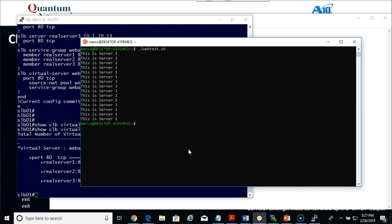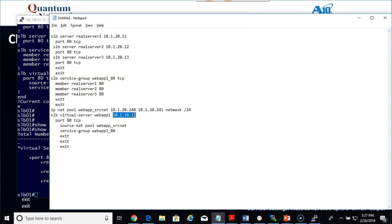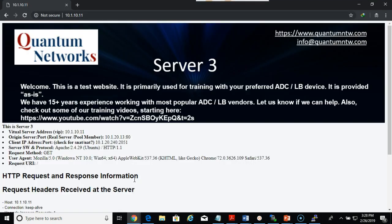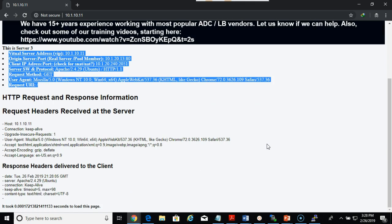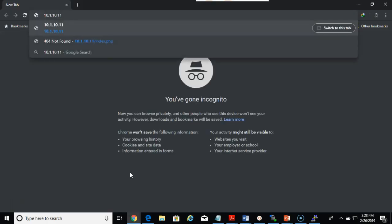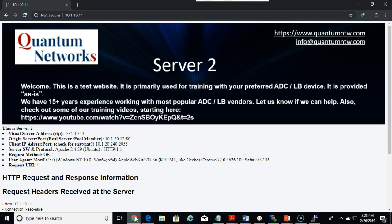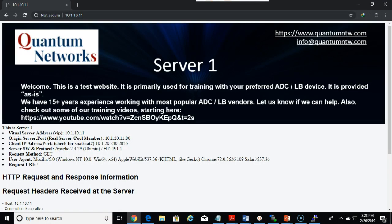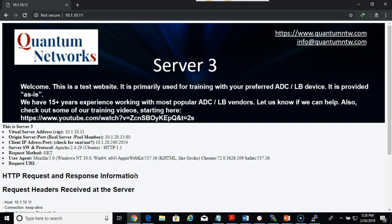Let's jump to our browser and see what we have going on. These are custom images I made — I usually make new images about every two years to have a newer OS. These are Ubuntu 18.04 LTS images put together very quickly. They have a lot of useful information along with the HTTP headers, and the bottom of the page shows time to load. I have no persistence enabled so I should get a different server every time. Server two. Server one. If anybody wants a copy of these images or the OVA, just send me an email and let me know.